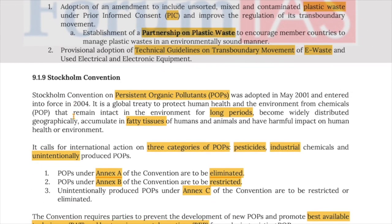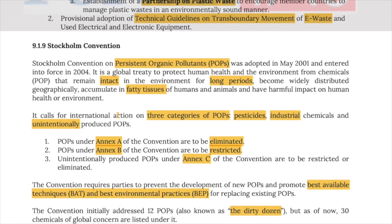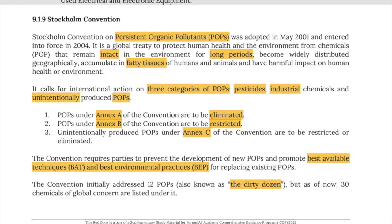The Stockholm Convention deals with persistent organic pollutants (POPs). For a chemical to be defined as a POP, it should remain intact in the environment for a long period, become widely distributed geographically, accumulate in the fatty tissues of humans and animals, and have harmful impacts on human health or the environment. The convention calls for international action on three categories of POPs: pesticides, industrial chemicals, and unintentionally produced POPs. POPs under Annex A are to be eliminated; under Annex B, chemicals are to be restricted; and under Annex C, unintentionally produced POPs are to be restricted or eliminated.